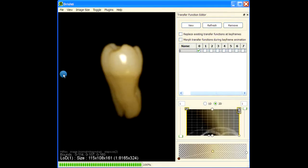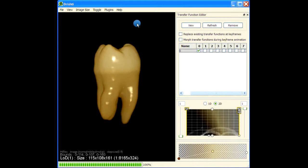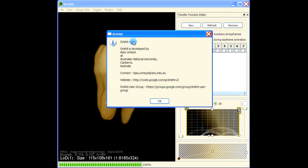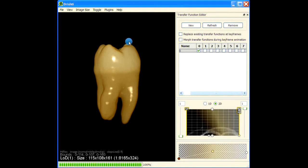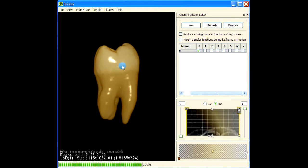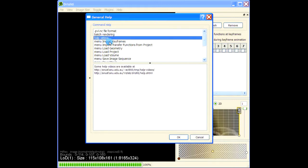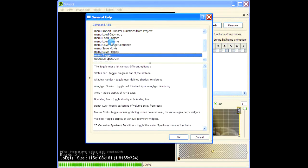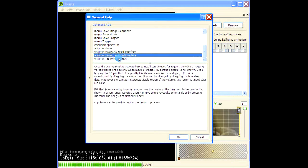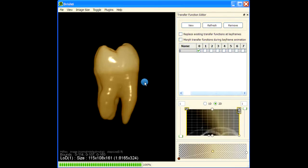This video will show you how to get help in Drishti. When you press Help, it just gives you an About section - who develops Drishti, where it is developed, the website, and the Drishti user group. Press Ctrl+H and you get help on various things like batch rendering, the help menu, help videos, where to get help videos from, and various quick help about different things.